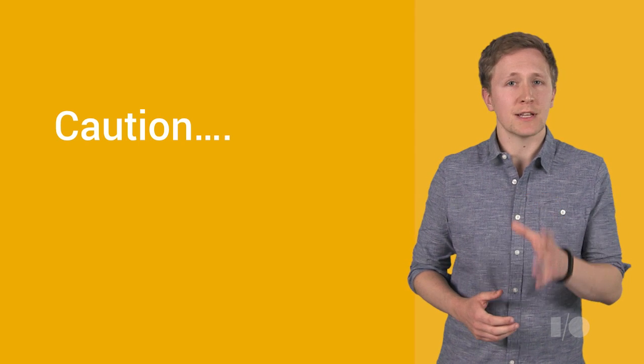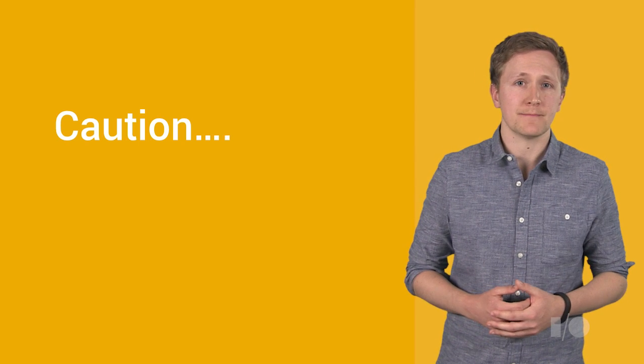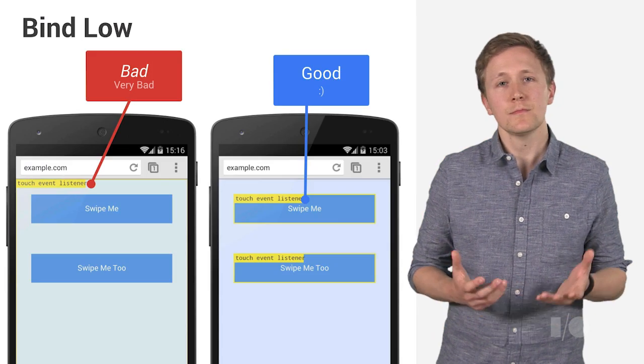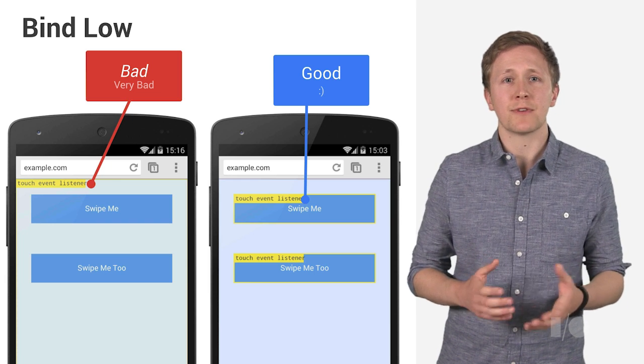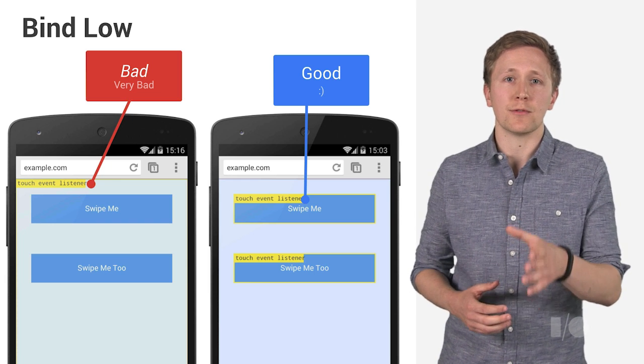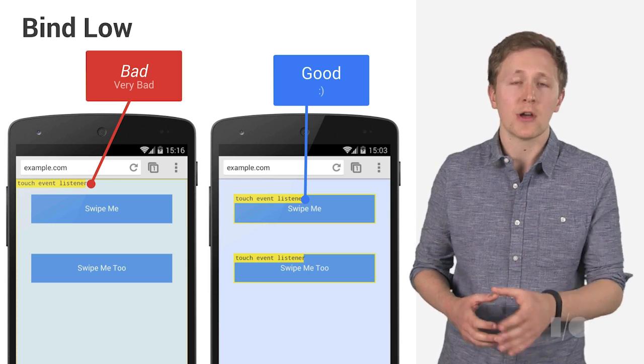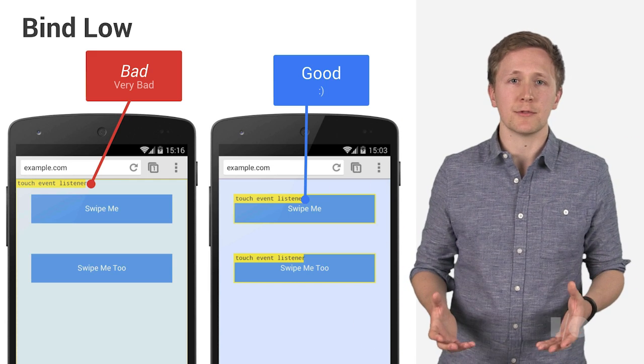So, let's start with bind low and bind late. What bind low means is that you should bind your event listeners to the element you want the users to touch, rather than the entire document.